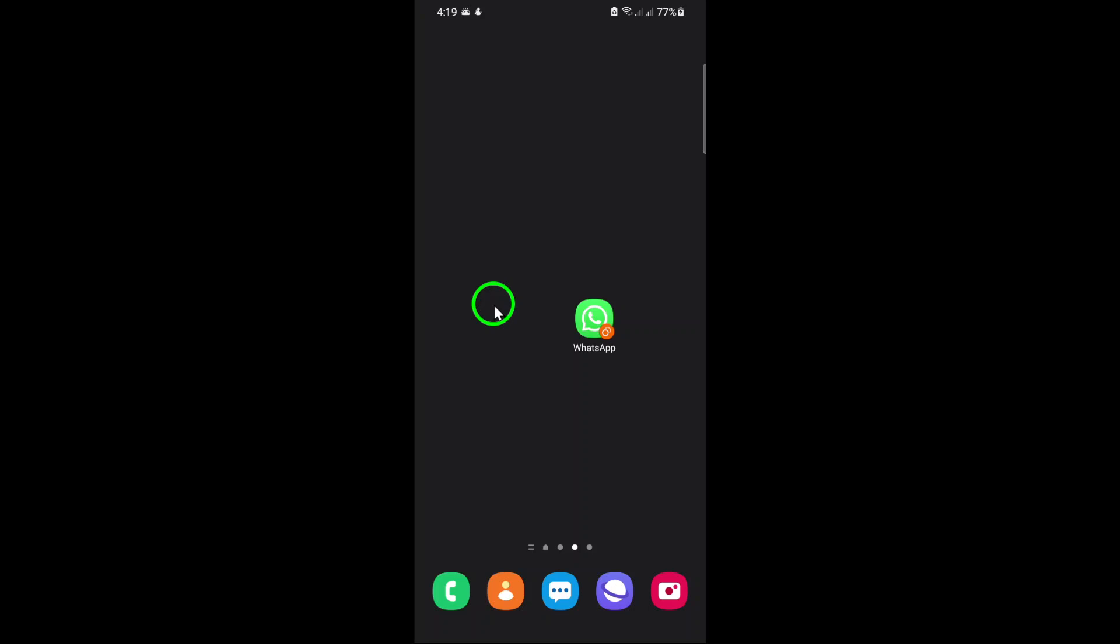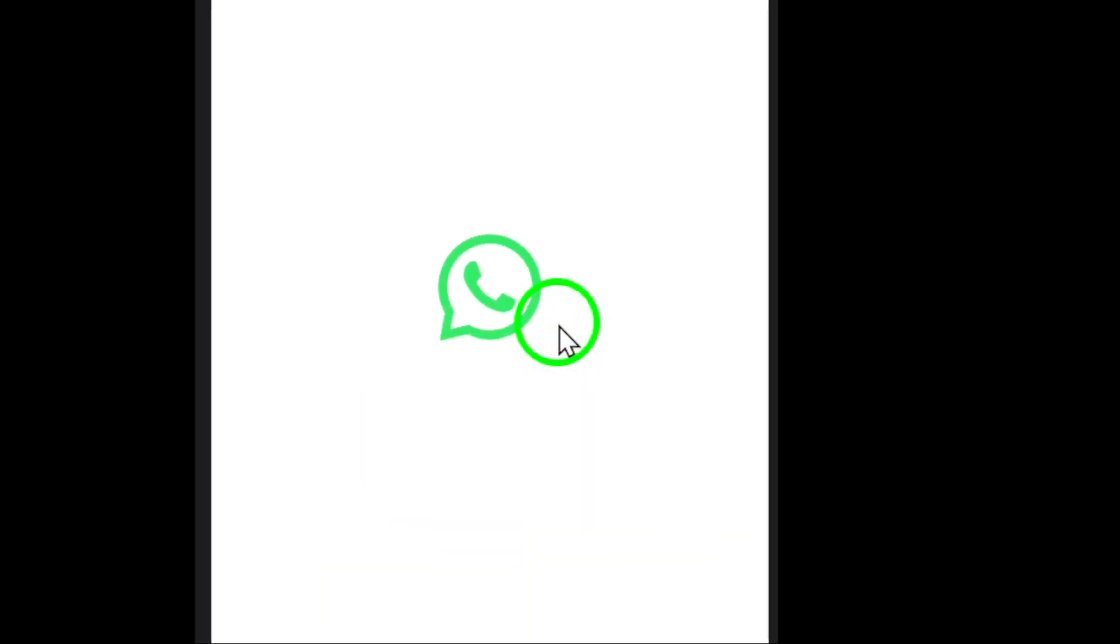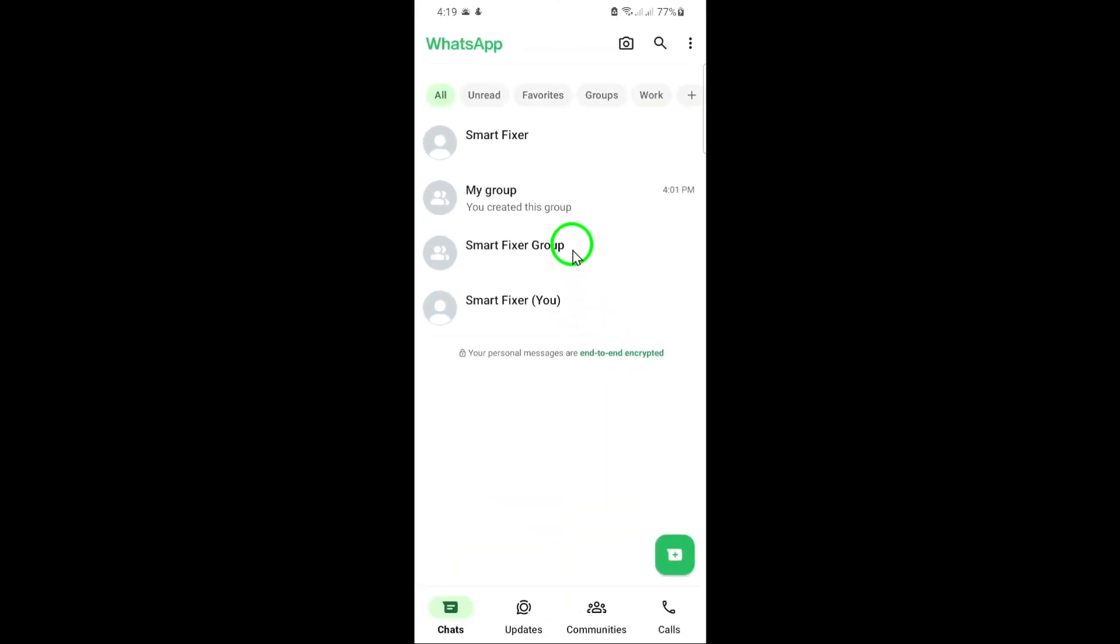Let's dive right into the steps. First, open the WhatsApp app on your mobile device. You'll see all your chats listed on the screen.